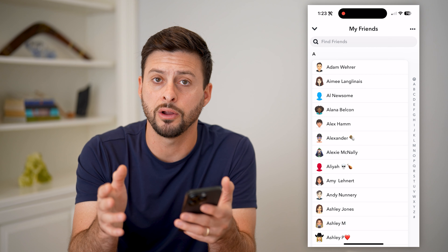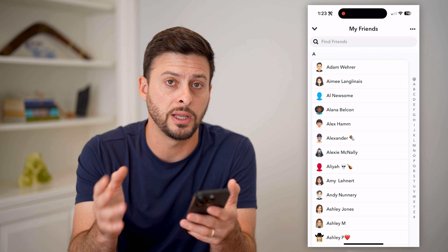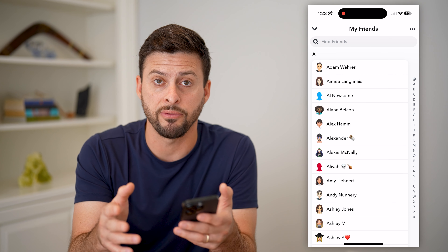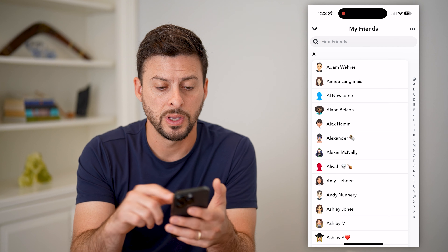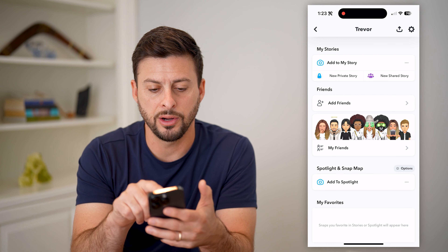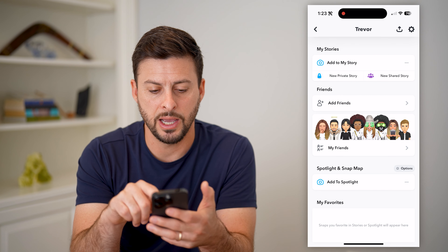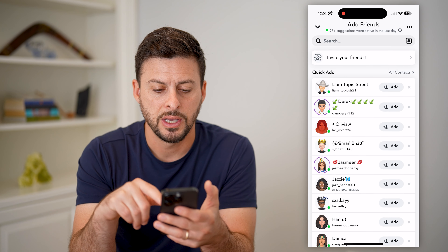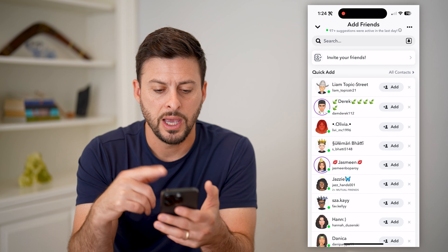Hey guys, Trevor here, and in this video I'm going to show you how to see sent friend requests on Snapchat. We're going to first open up our Snapchat app and I'll walk you through the process of how to basically see them.